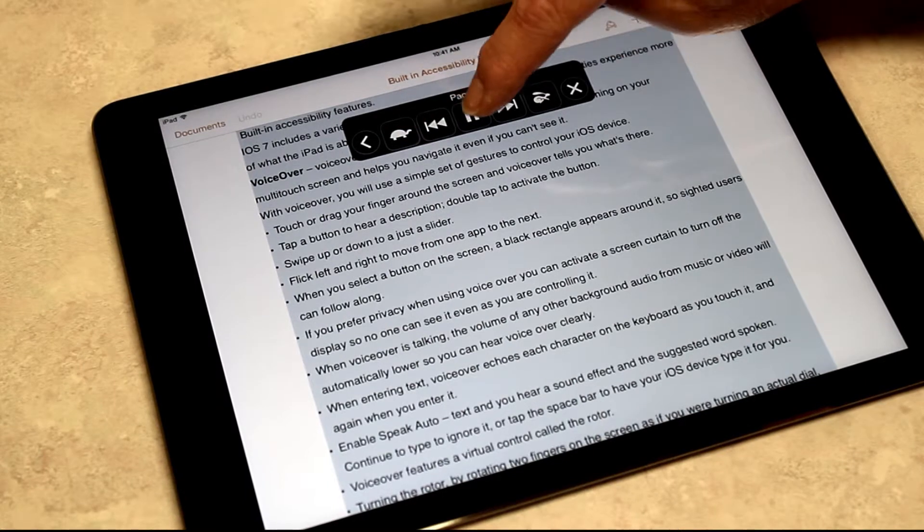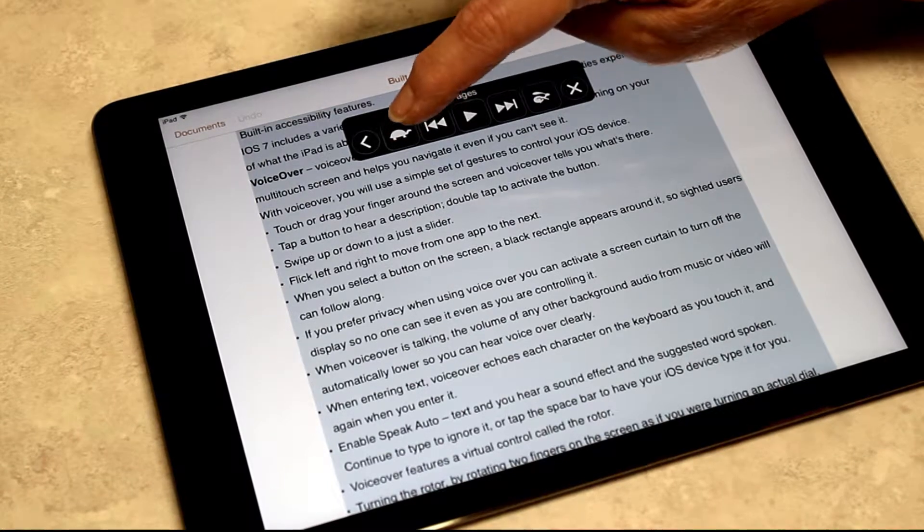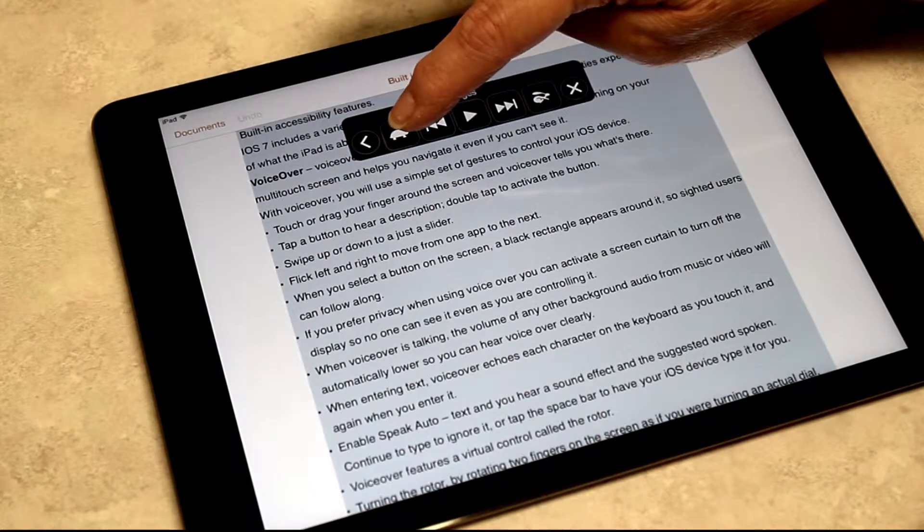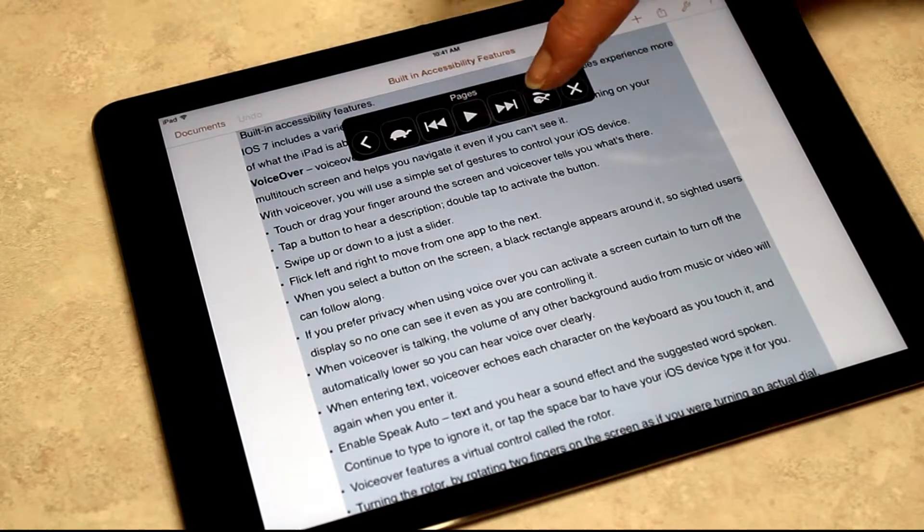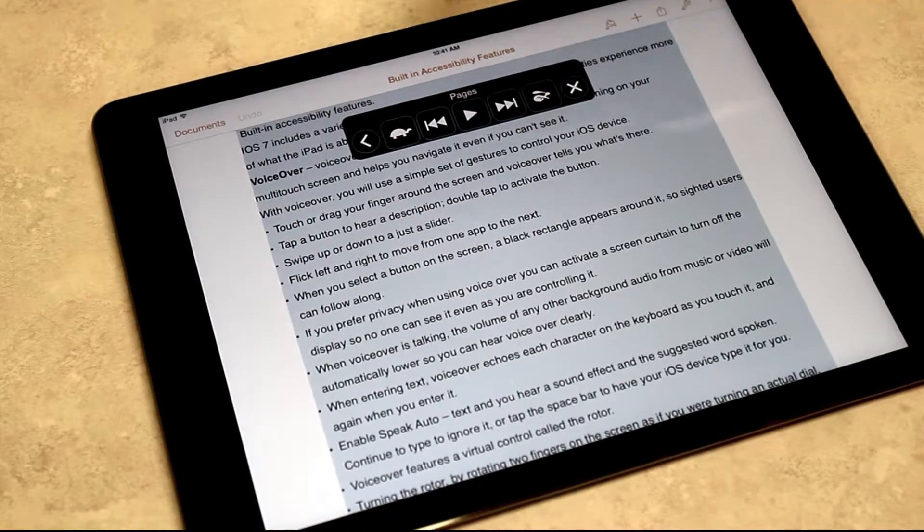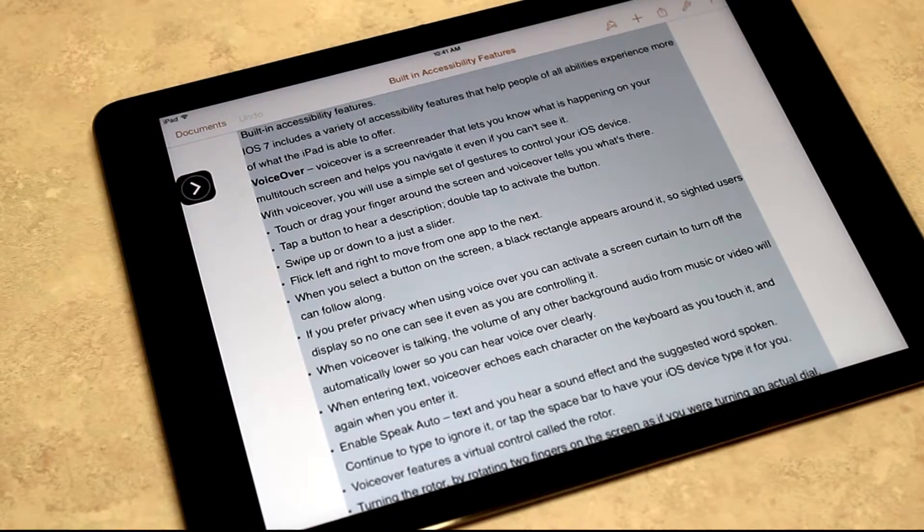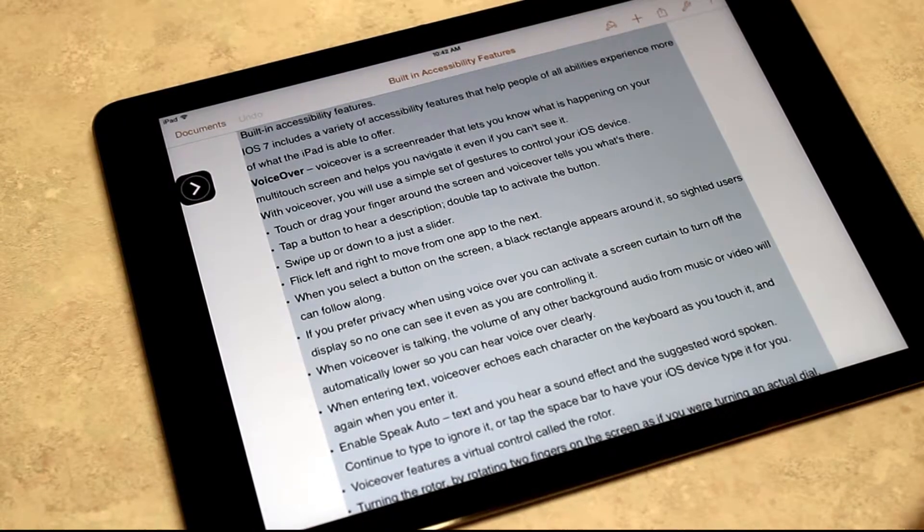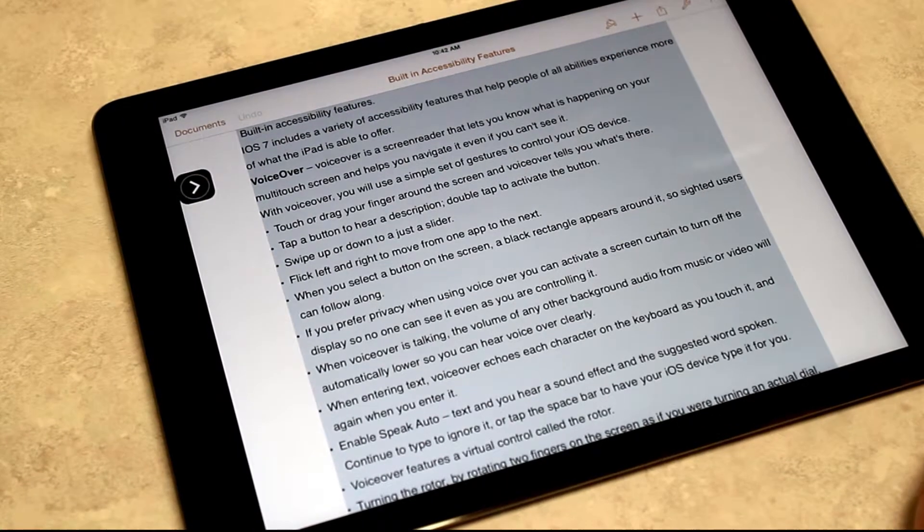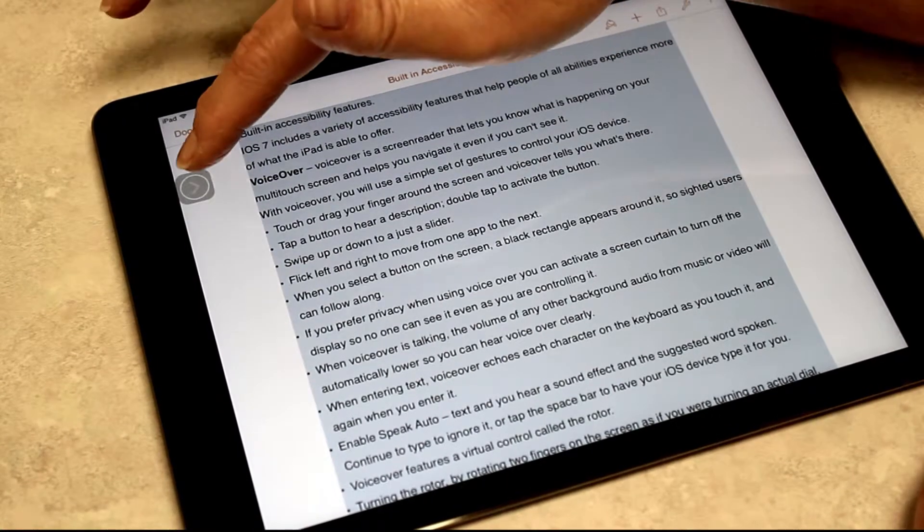I can adjust this reading speed slower or faster, and I can also move this off to the side as I'm listening to my document.